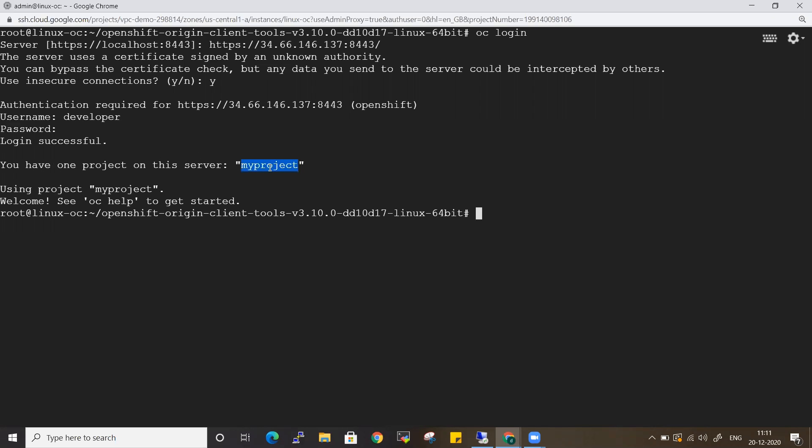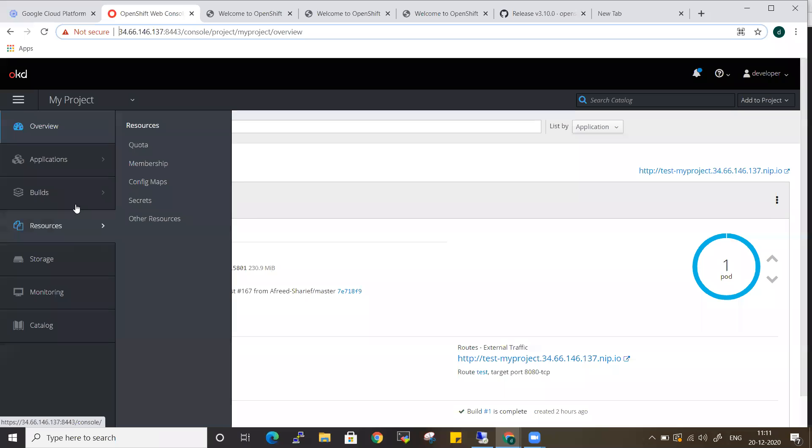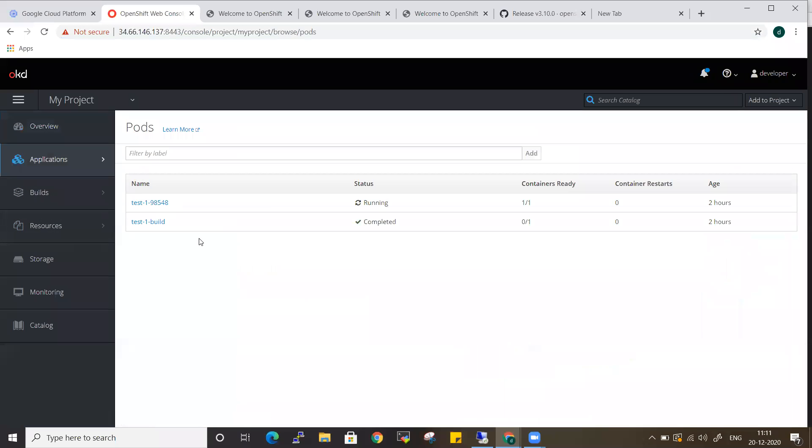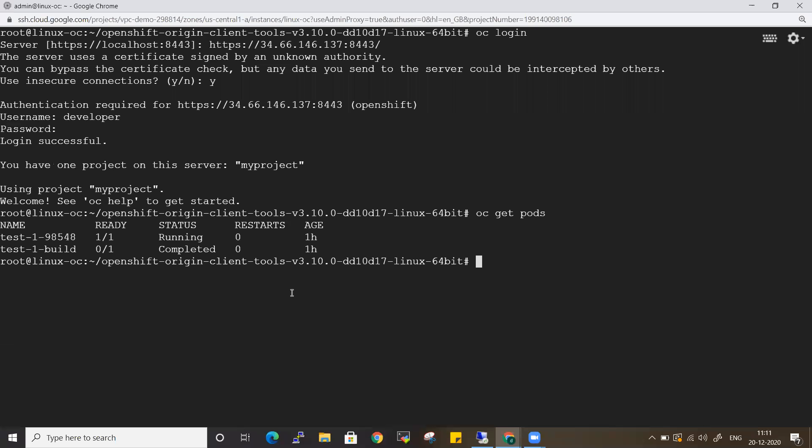Now it's saying login successful, and you have only one project on this server - my project. Now if I enter the OC get pods command, I'll be getting the test198548 pod, which is the running pod in my OpenShift cluster. If you see, this is the one.